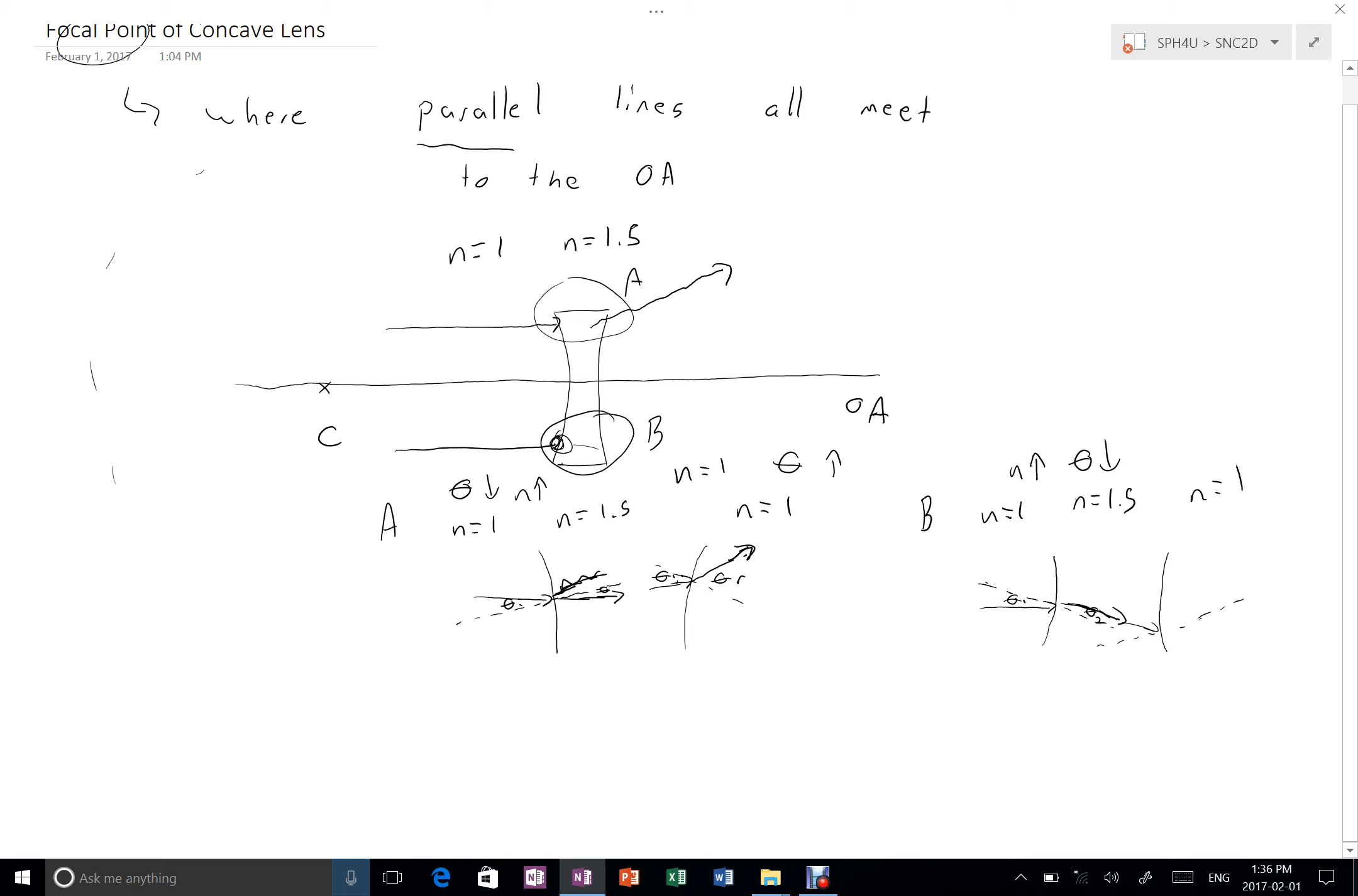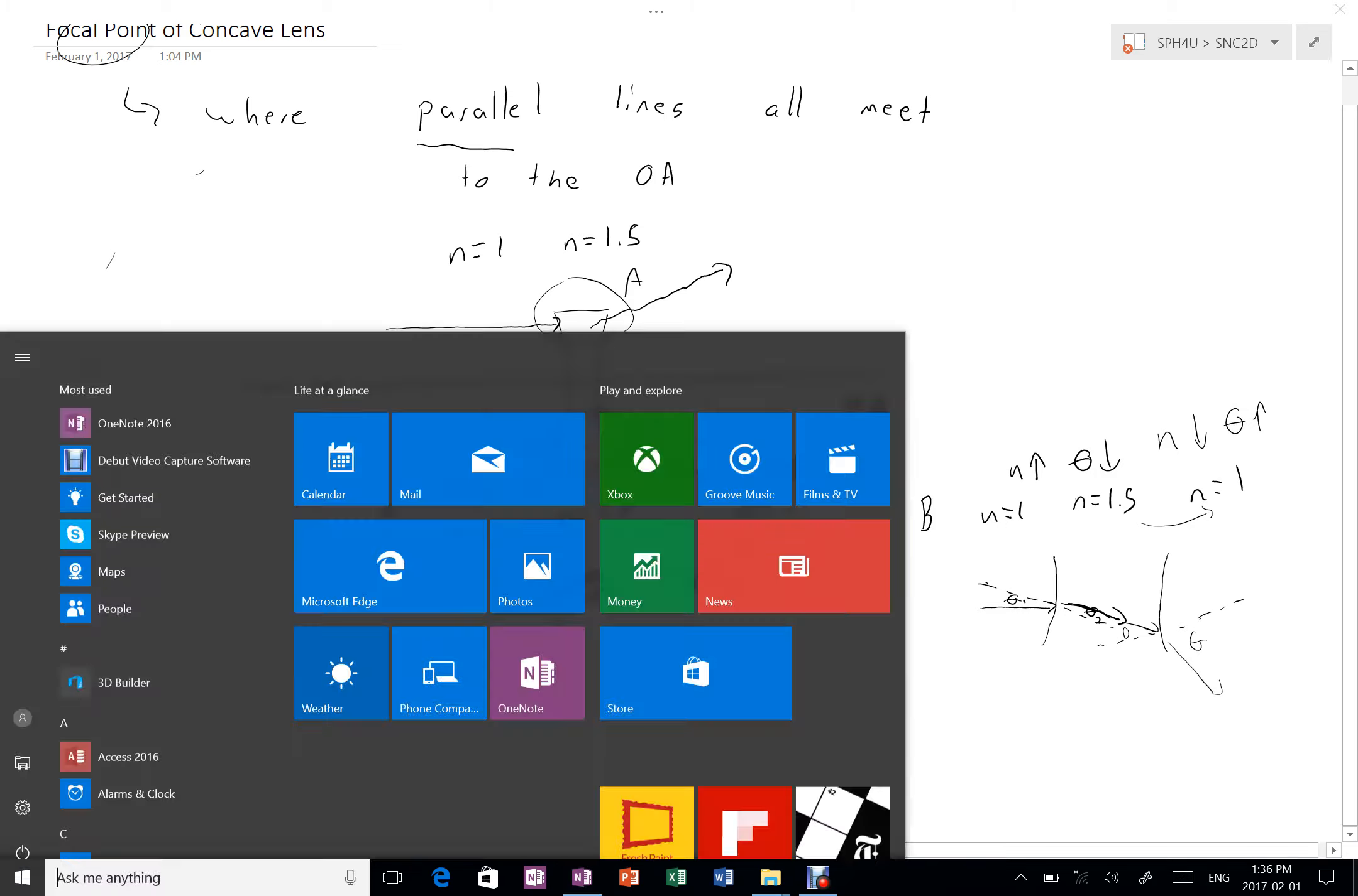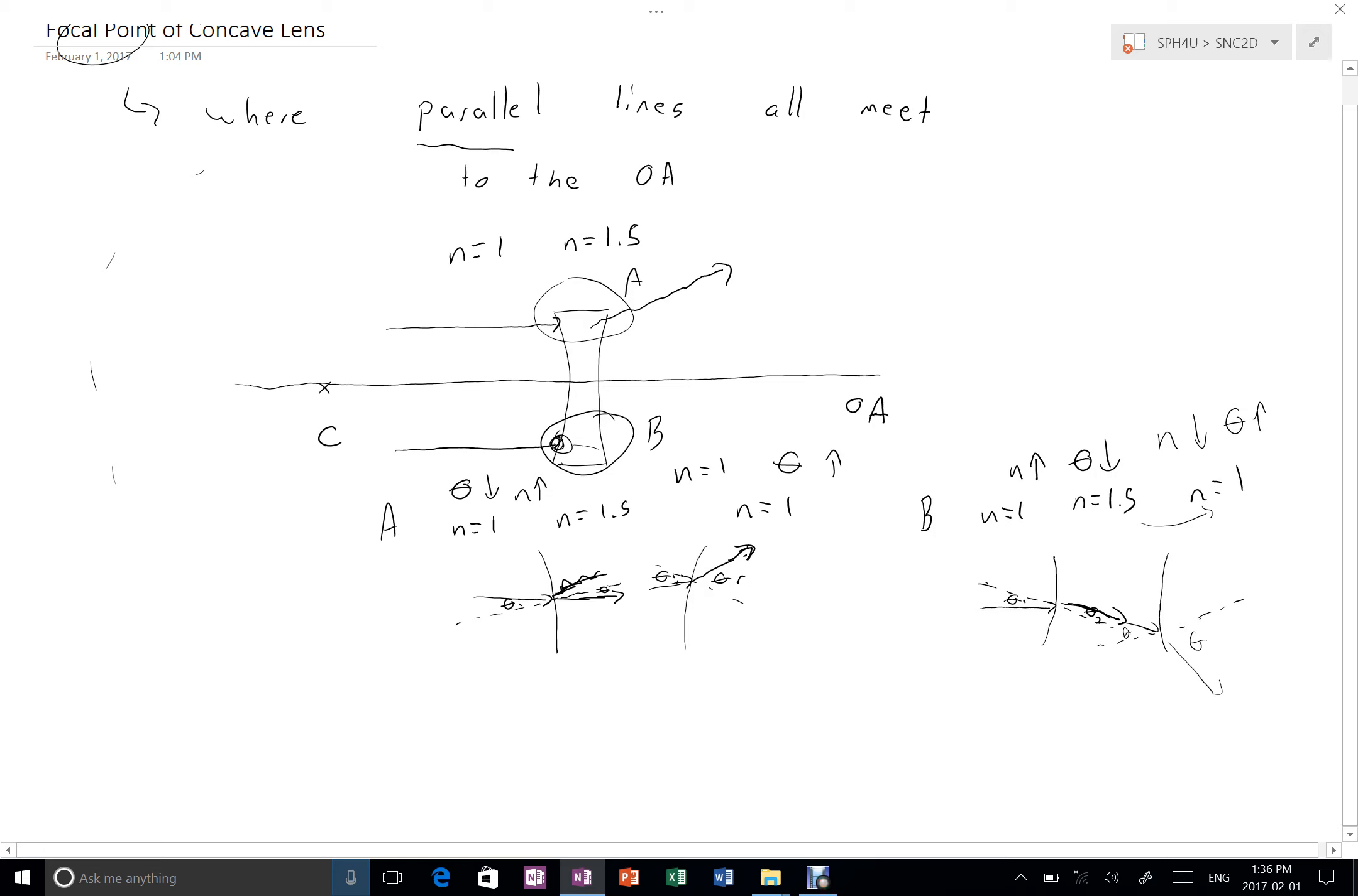I'm going from a refractive index of 1.5 to 1. So my refractive index is going down, which means my angle is going to go up, which means this angle is going to be quite large out here. And so what that means is my ray is headed away from the optic axis again. So it's coming down.